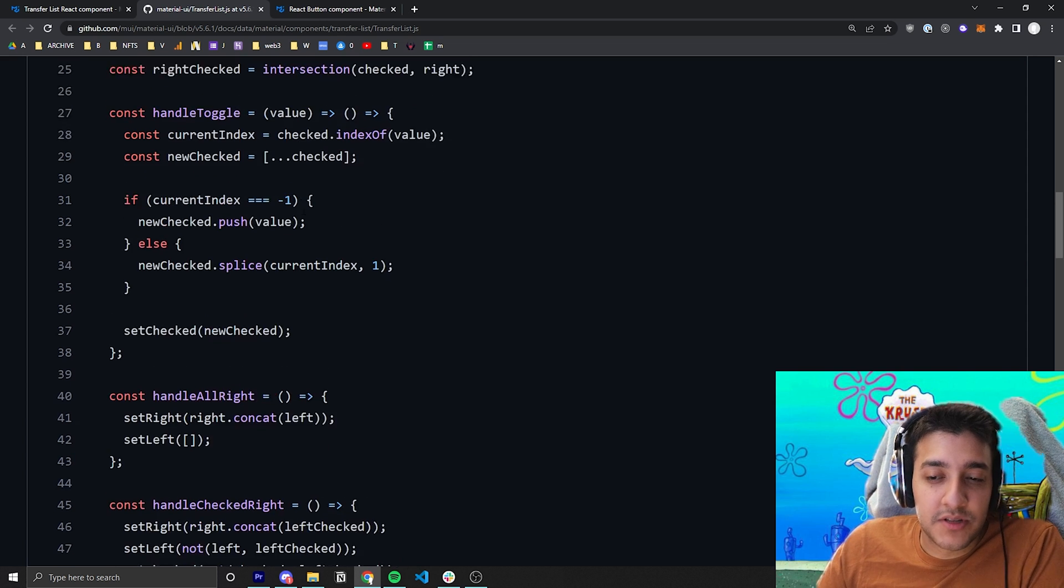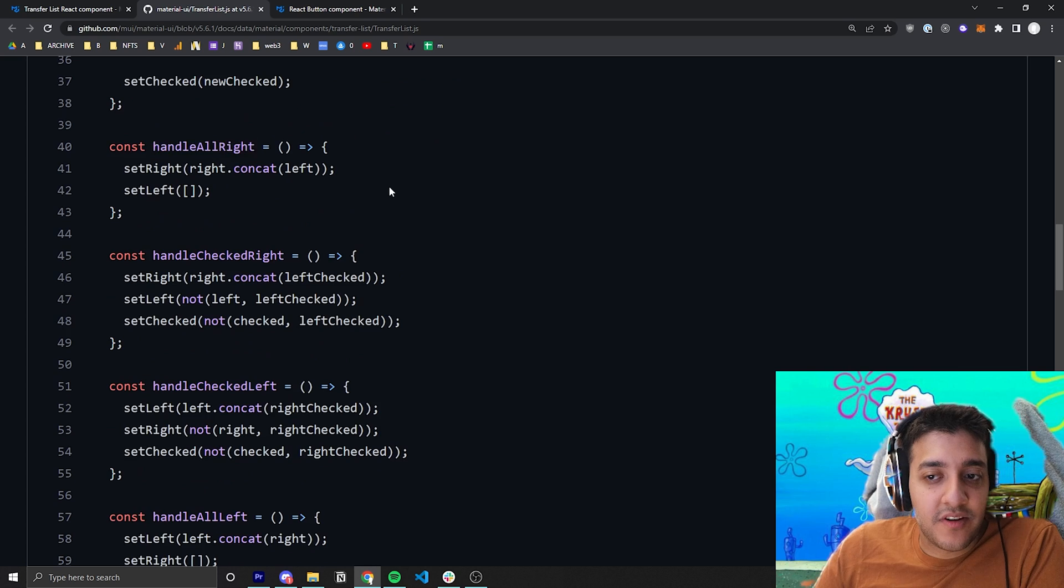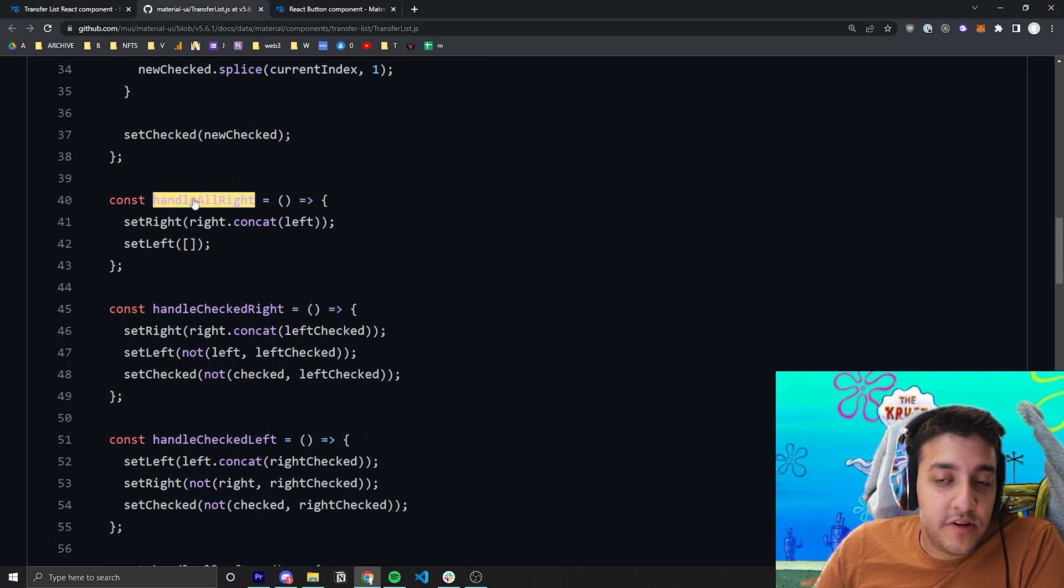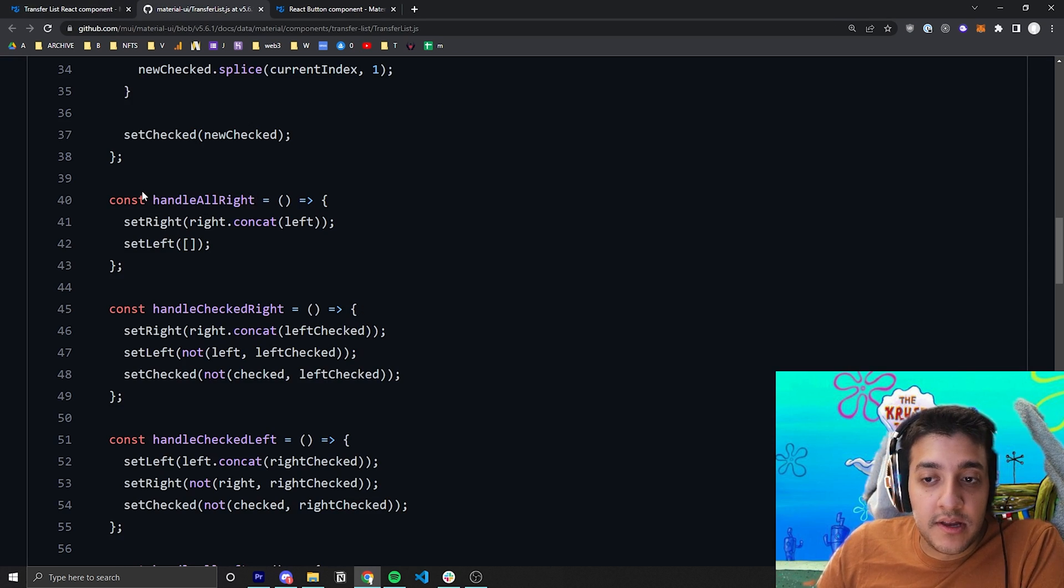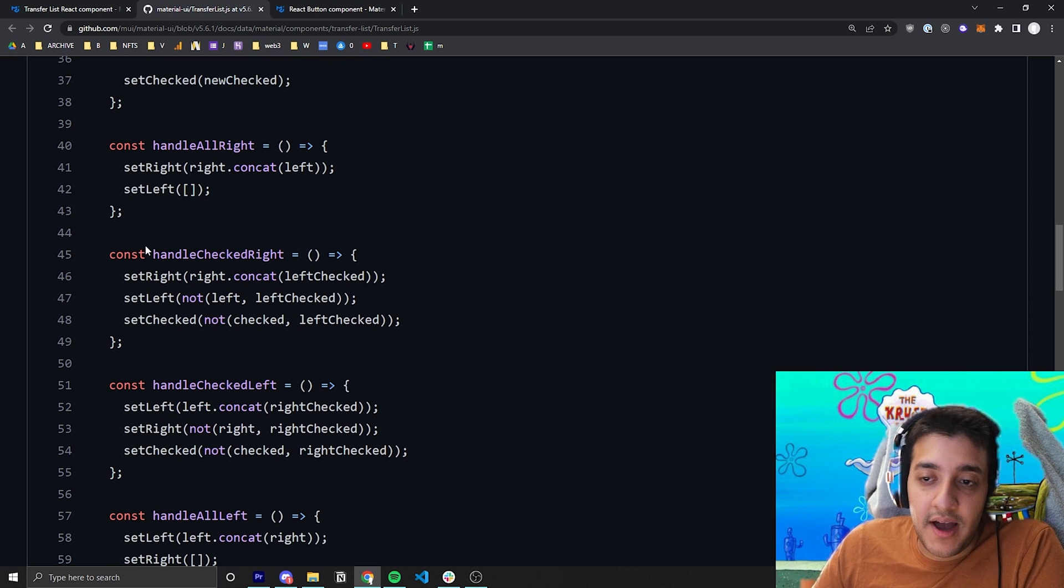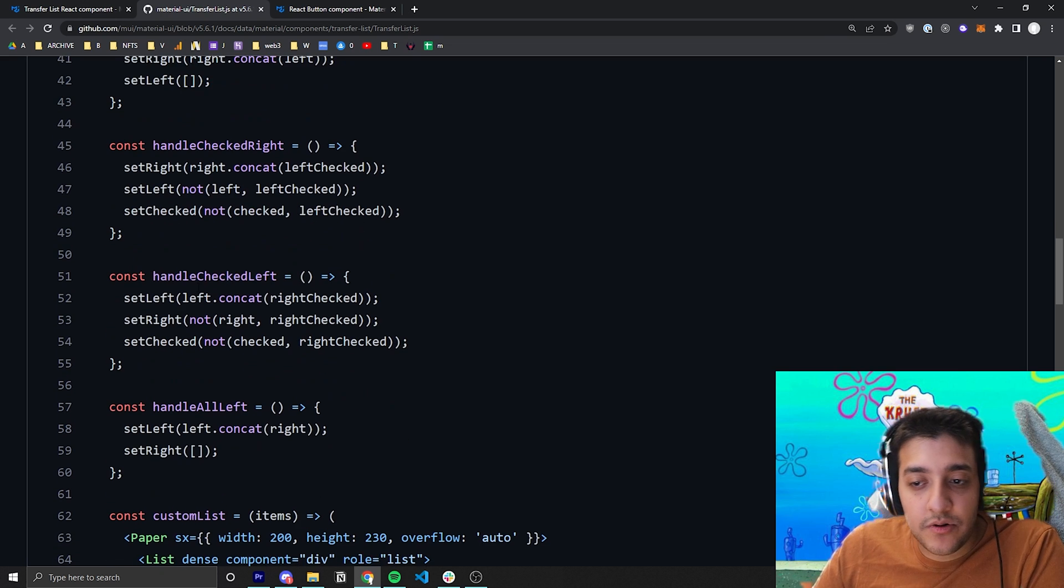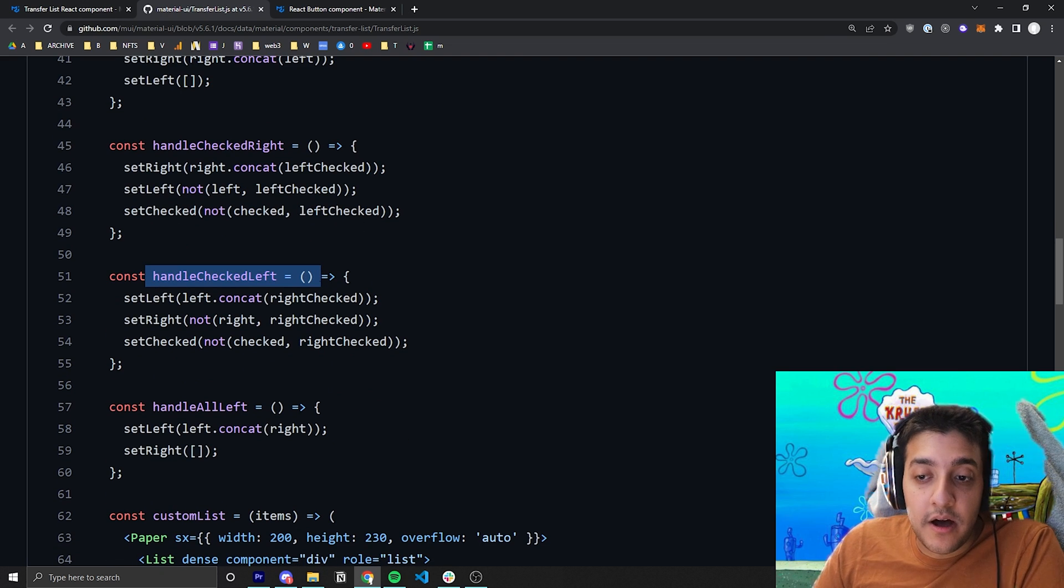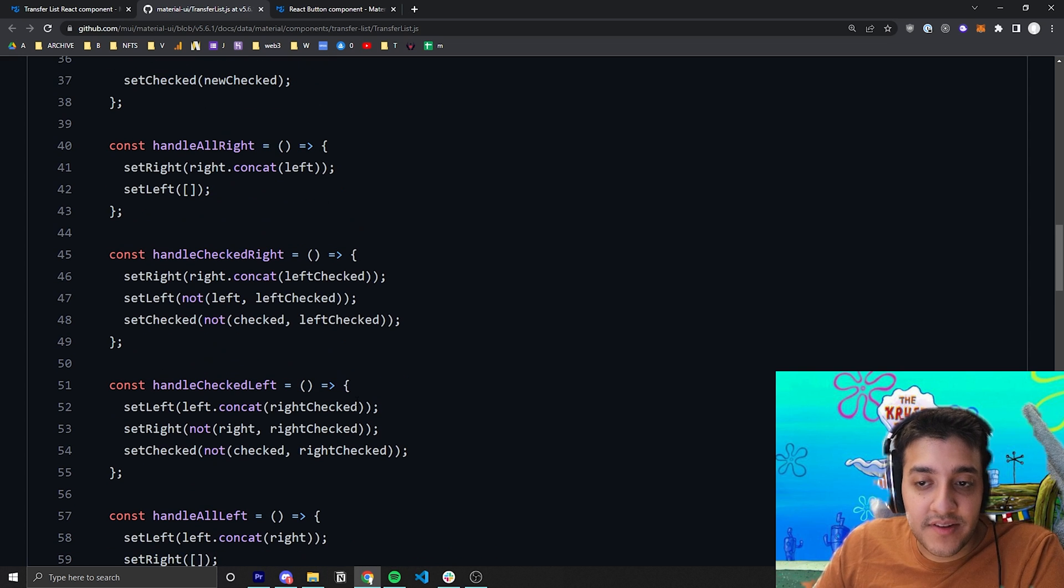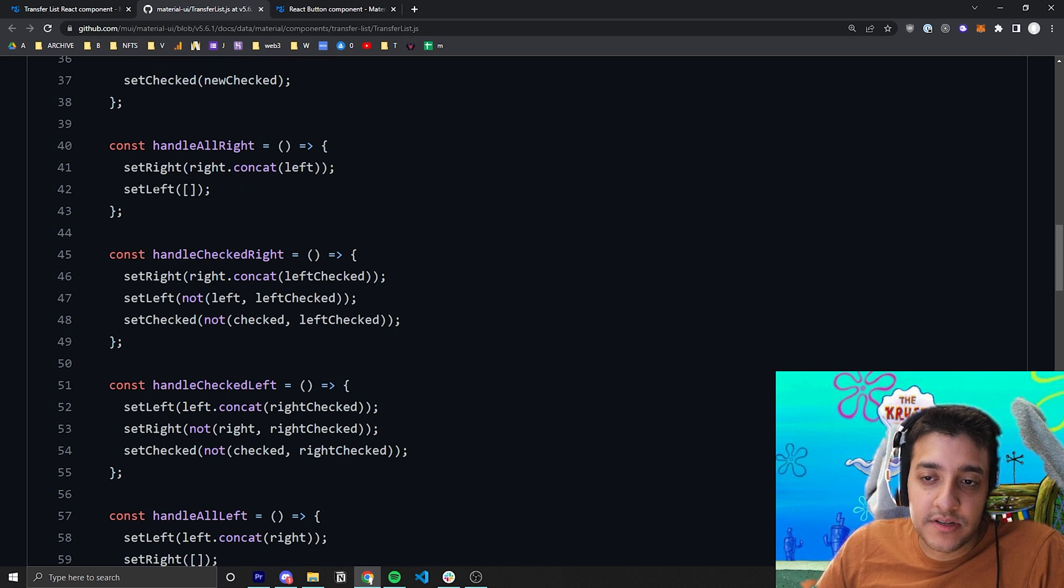Then you have specific handlers for all the different buttons. So if you wanted to move everything to the right, you use the handle all right. If you want to handle anything that is checked to the right or handle anything that is checked to the left, use the respective functions. And the same for handle all to the left. So let's go ahead and just look at how the handle all works first.